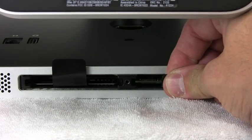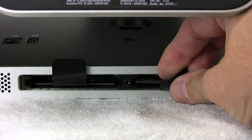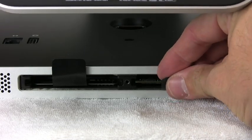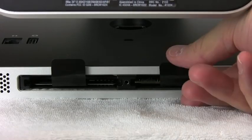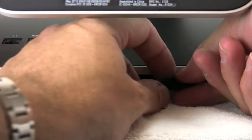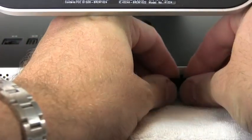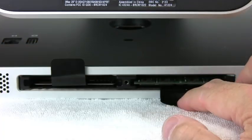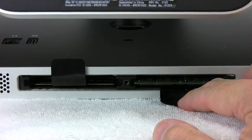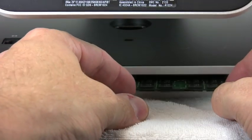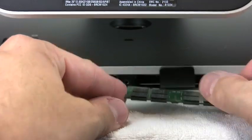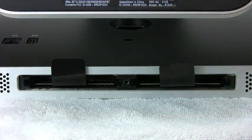And all you have to do is take the little plastic lever and give a nice solid tug. I'm moving the iMac more than I'm pulling it out. There it goes. And you'll hear a little snap.